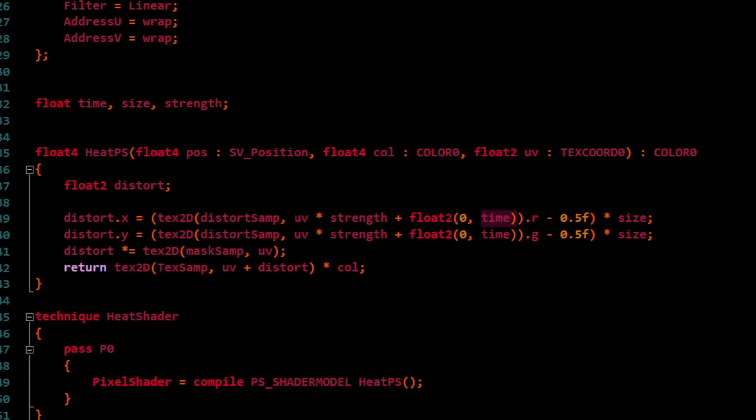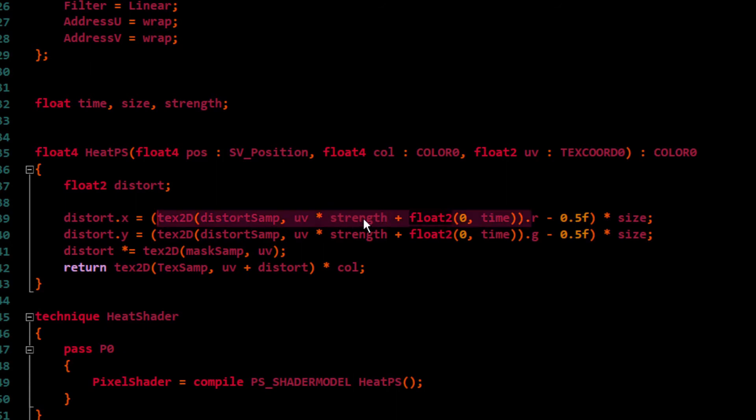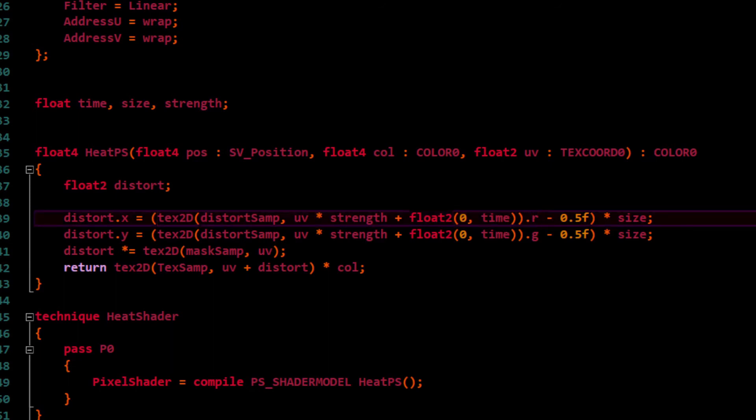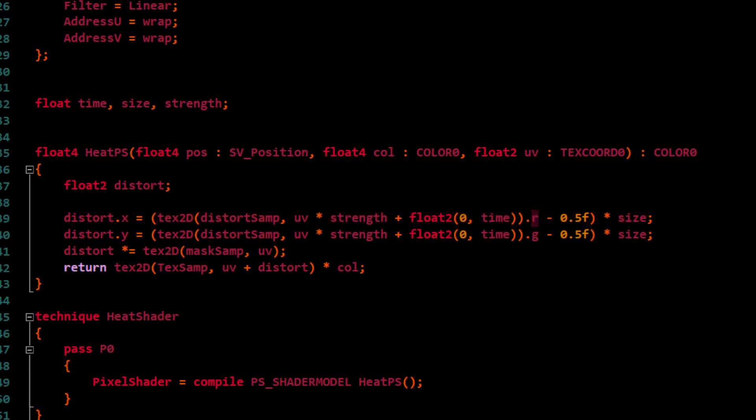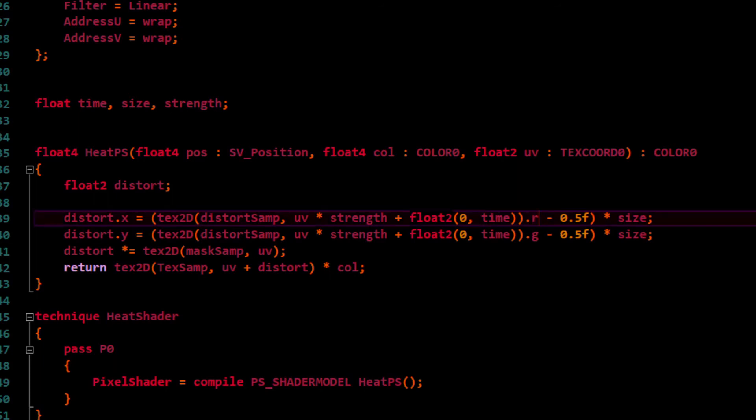We could even make a more intricate version of this. You can play with this number to get different results. Whatever that value is, it'll be some color value that it's fetching at that location from our distorted map or refraction map. We're going to get the intensity, and we can get part of the intensity from the red value, part from the green, part from the blue. We're going to use the red value and subtract 0.5.